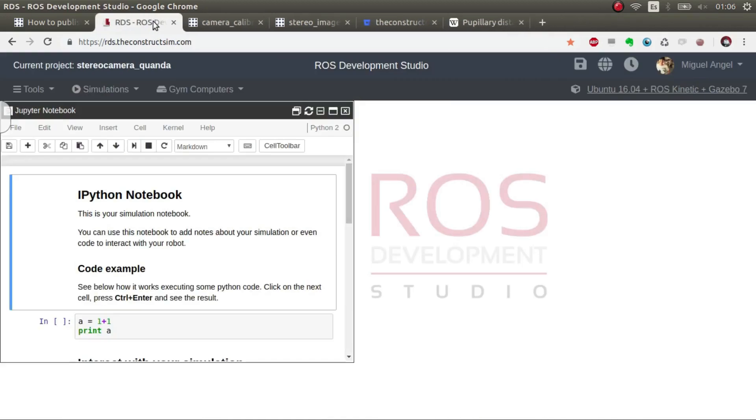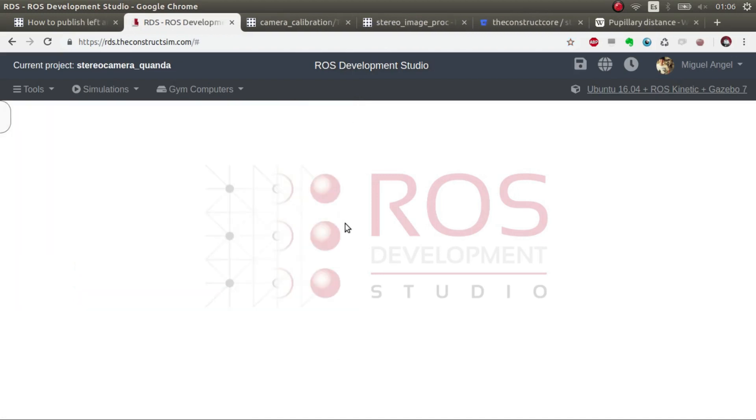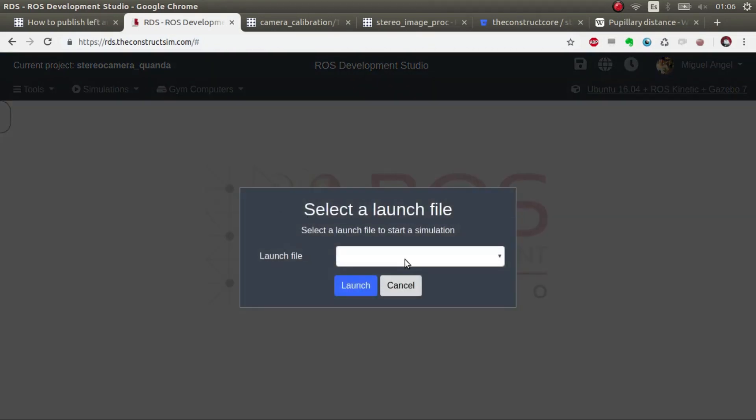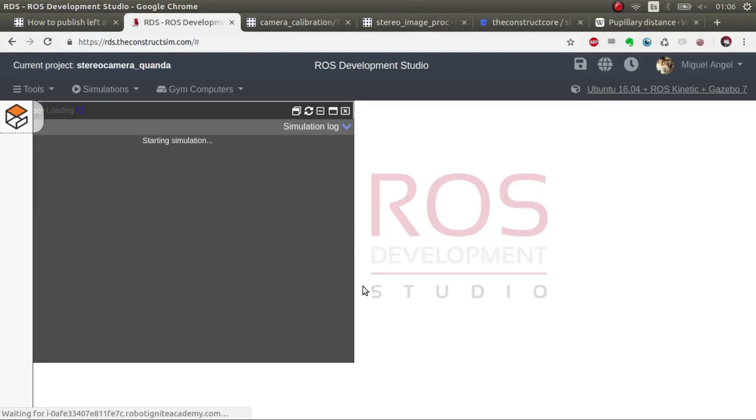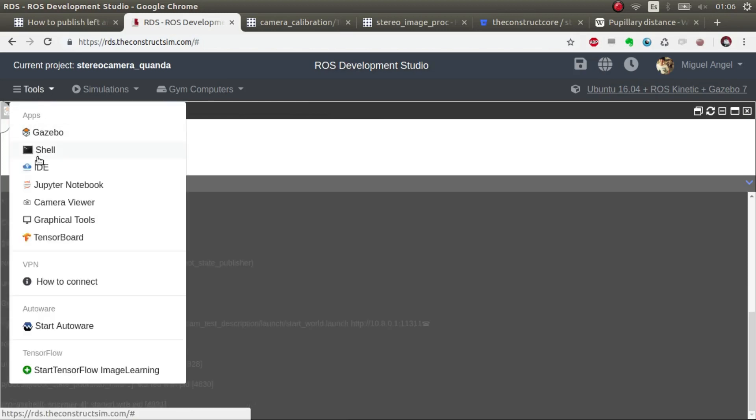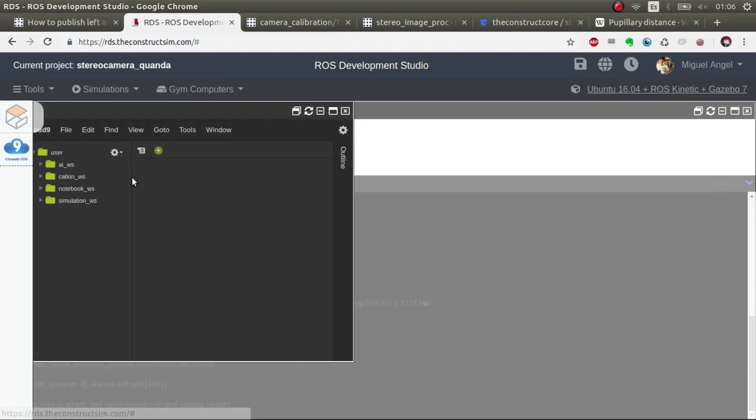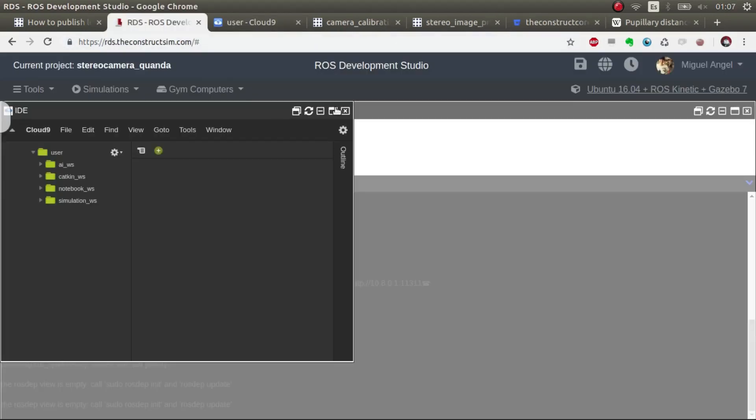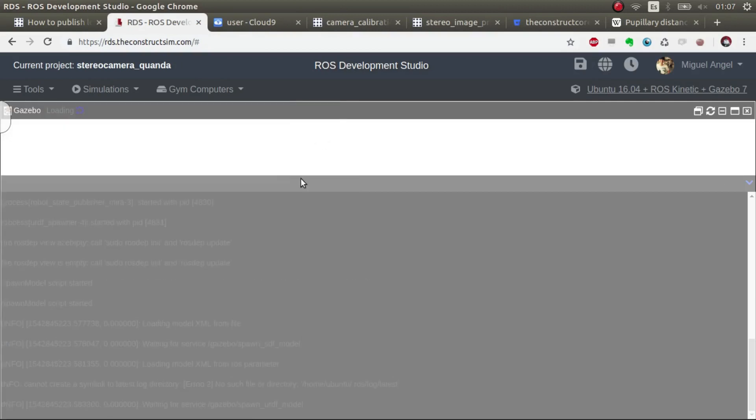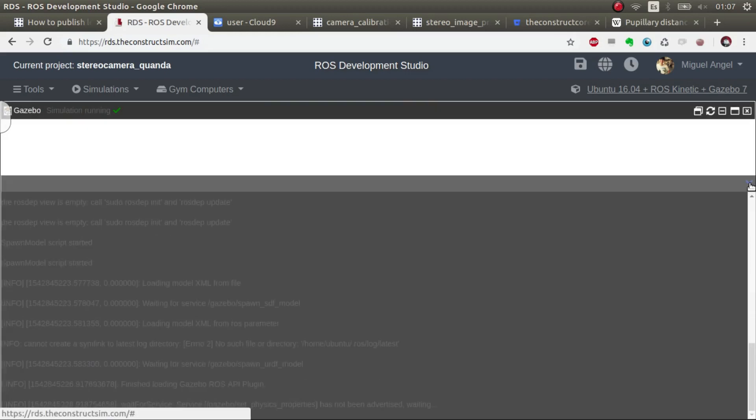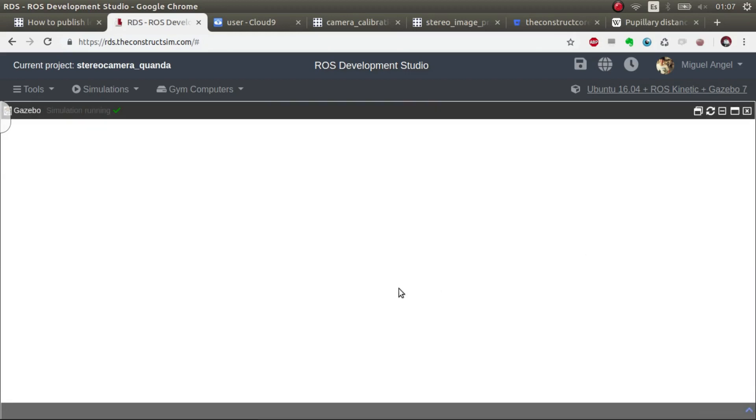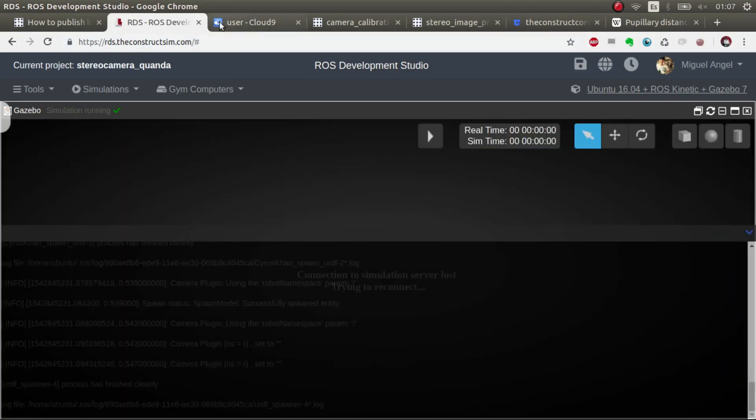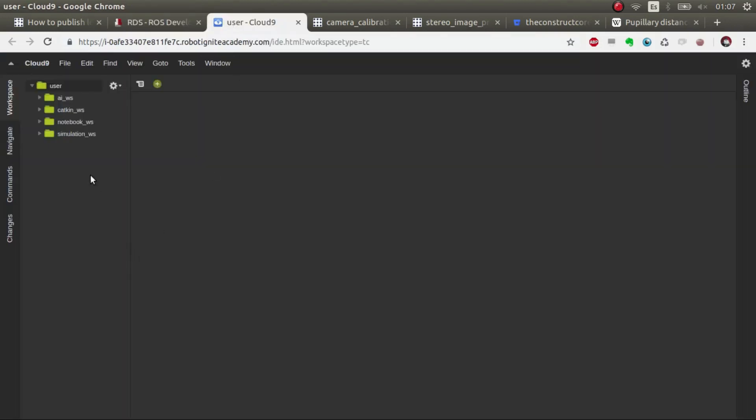So the first thing is I'm going to use ROS development studio to launch this simulation. I've created a project which I've left in the description down below a link to the ROS project.